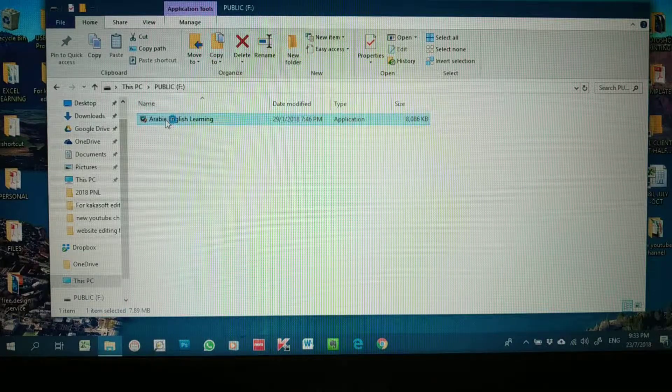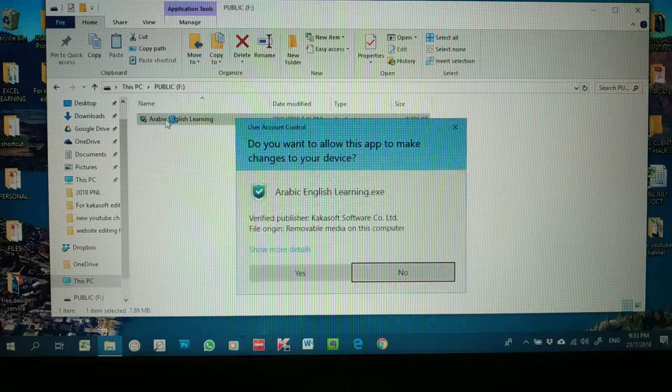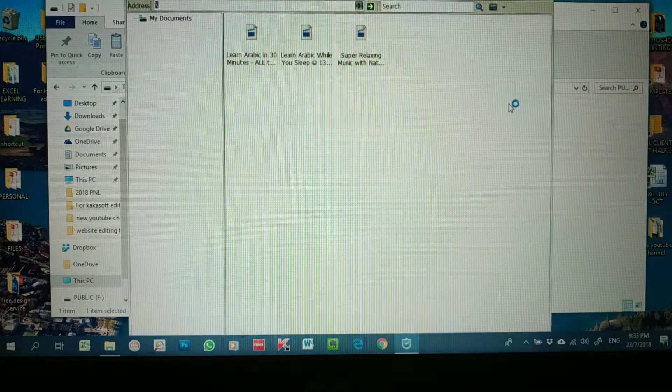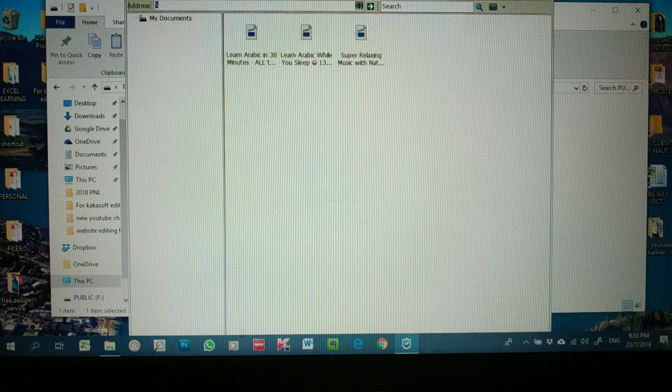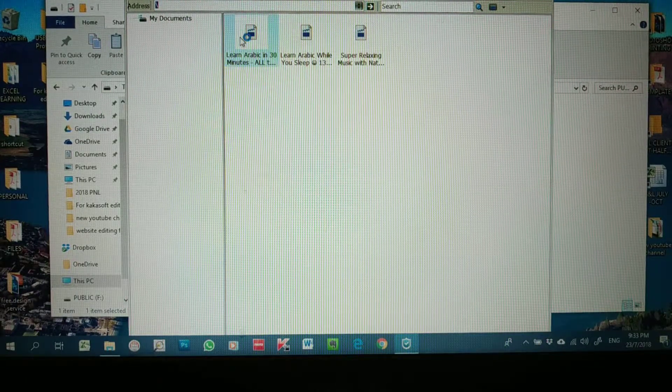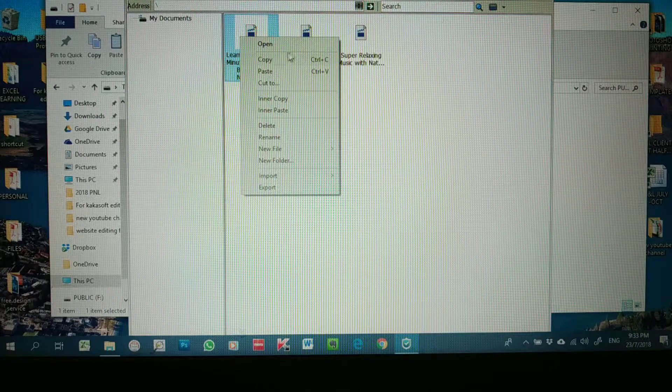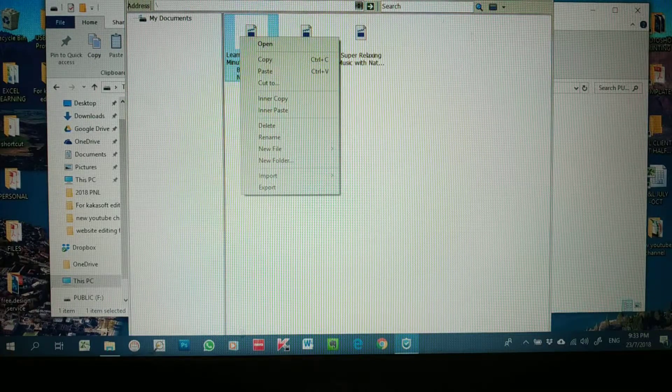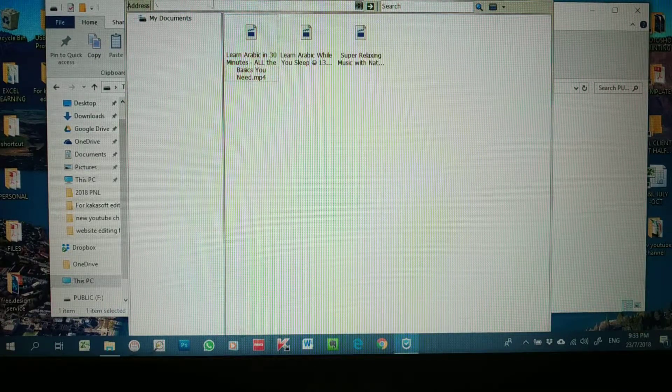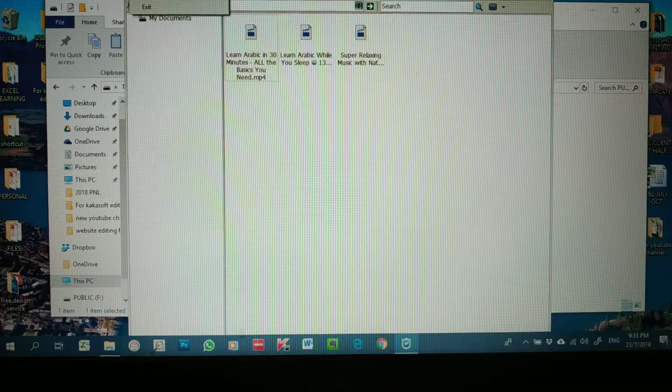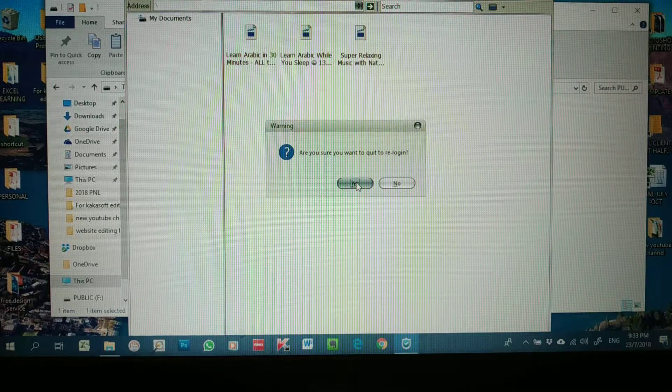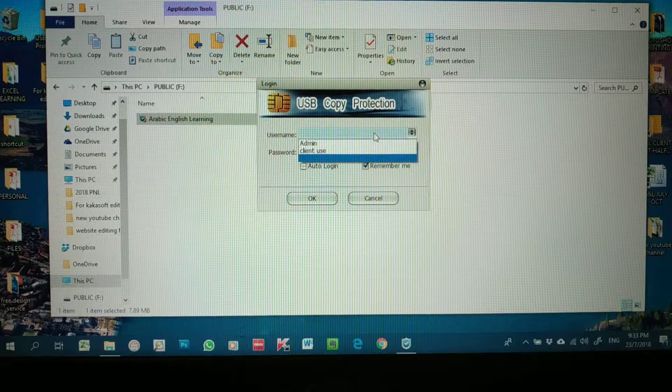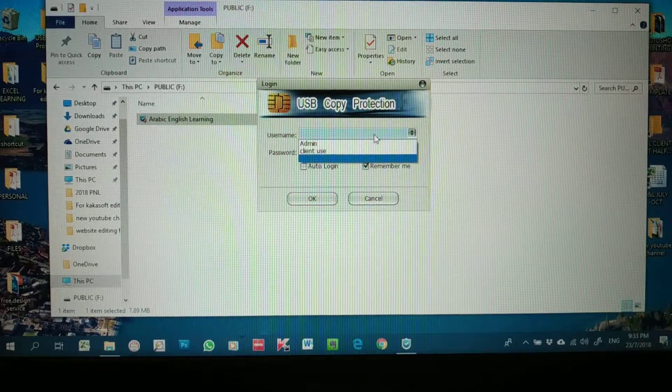When you go back to this Arabic English Learning logo and double click, since we already set it as auto-login, now it will auto-login back to the client side or the general use. In order to go back to the Admin, you need to go to Manage and click Log Off, then press Yes.